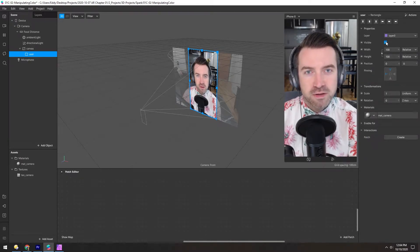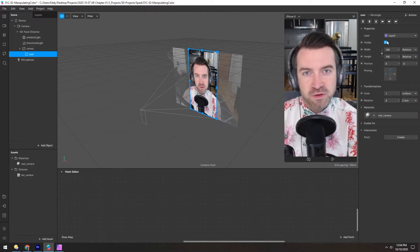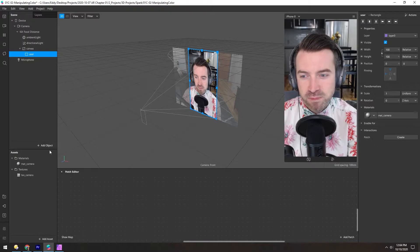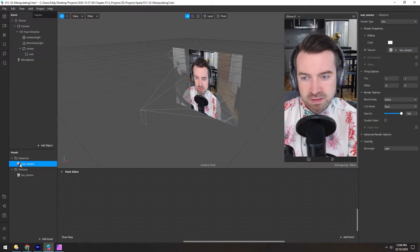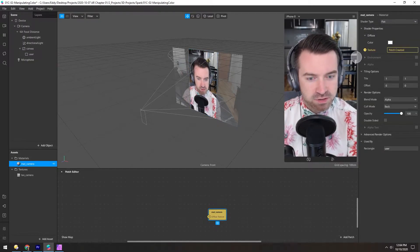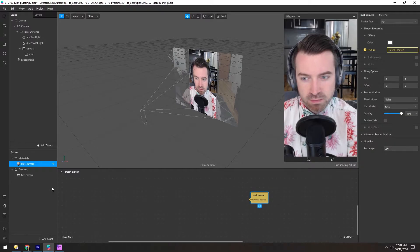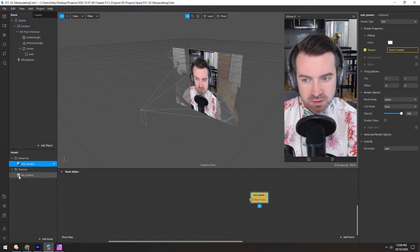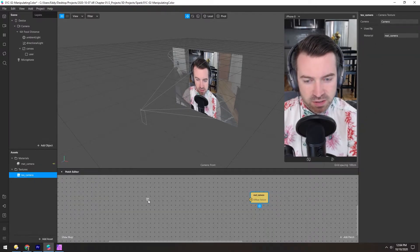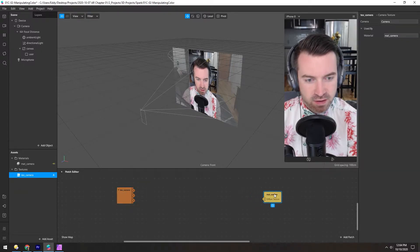I know your minds were blown by this rectangle, but we're going to take this even further. Let's select the material and make a patch from the texture. Let's also drag the camera texture in so we have our source and our desired output.